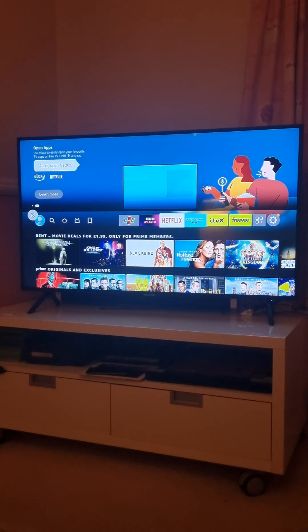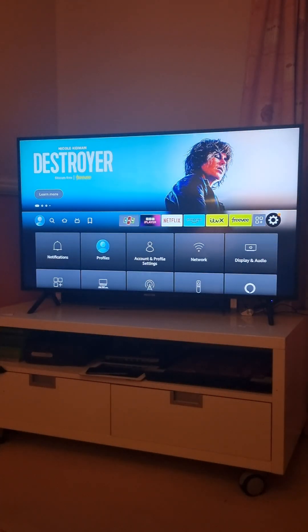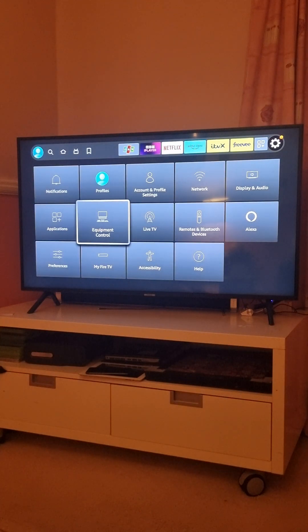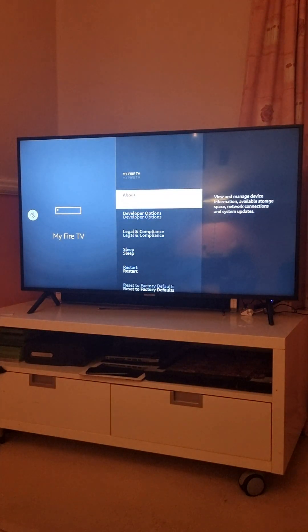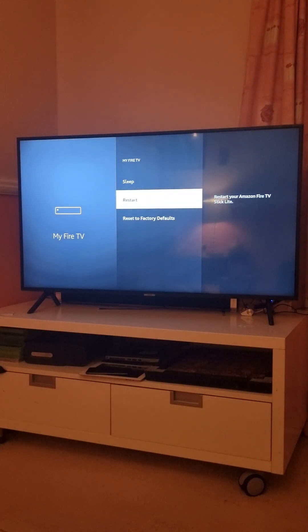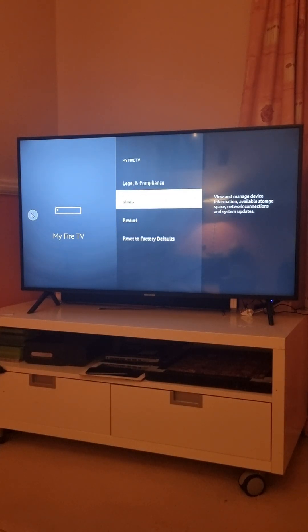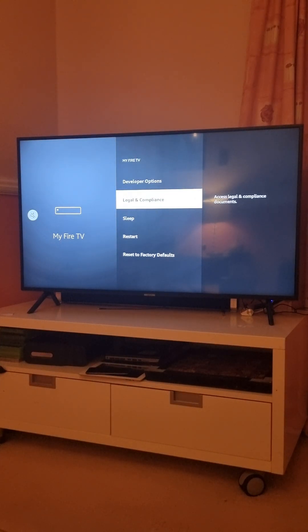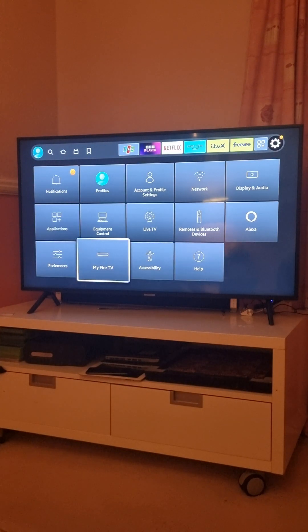First thing is you need to make sure that you are on the home page, then go to the Settings option. The first thing you need to check is going to My Fire Stick and restart your device. I'm not going to do that right now because it's obviously going to take another minute or so to bring it back to its working state.